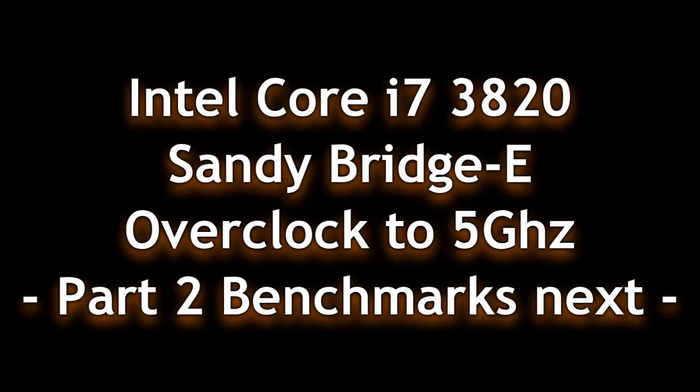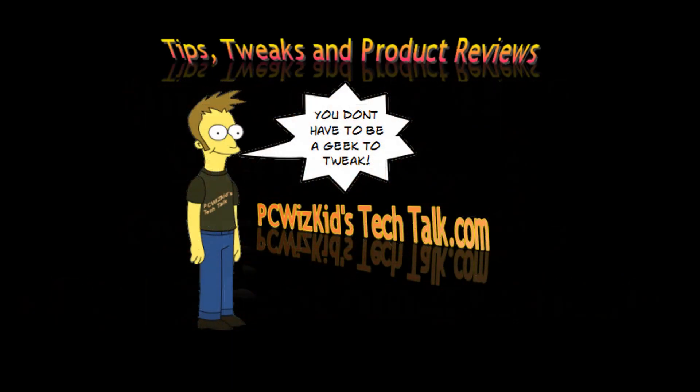We'll do some benchmarks in part two. Comment below and let me know what you think. And again, thank you for watching.